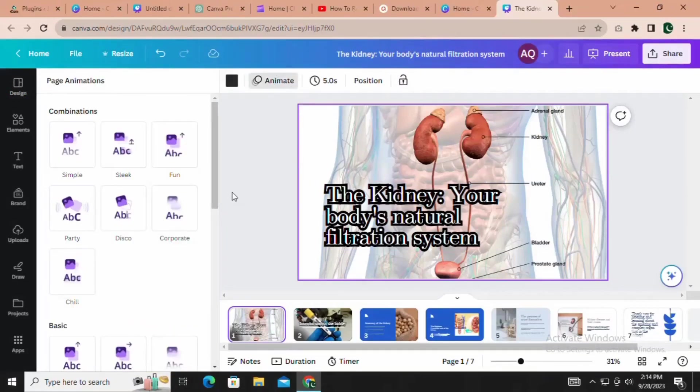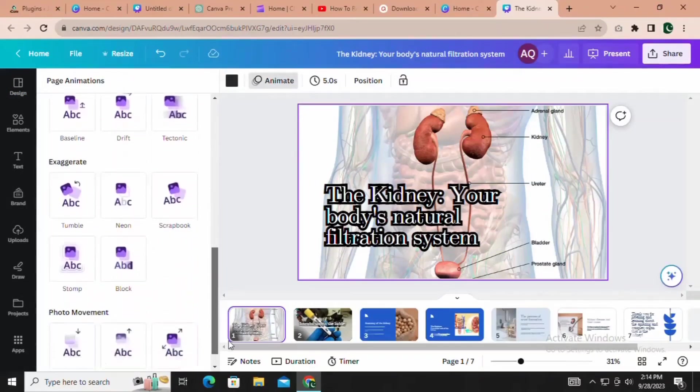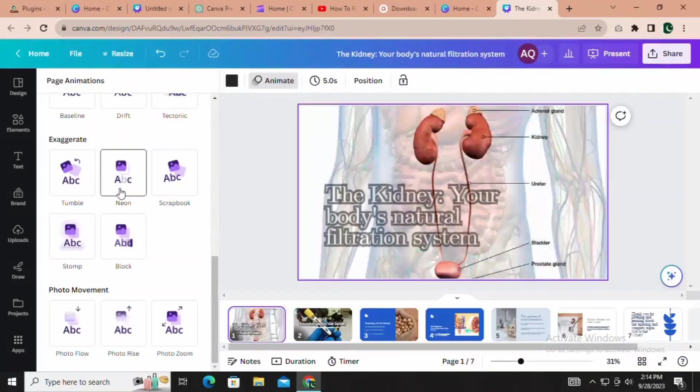Plus, Canva allows you to add captivating animations to captivate your audience.